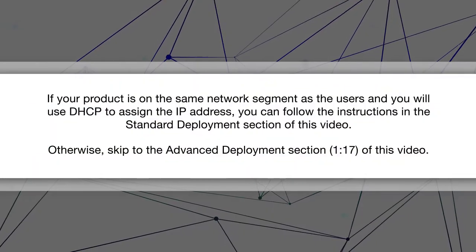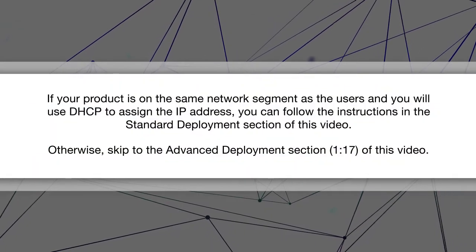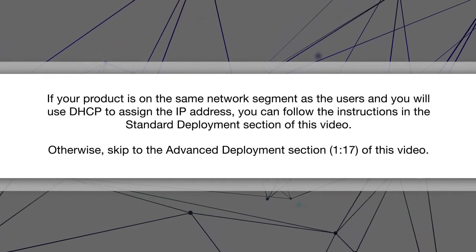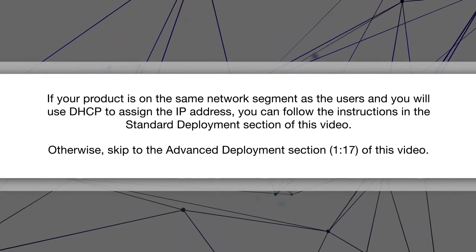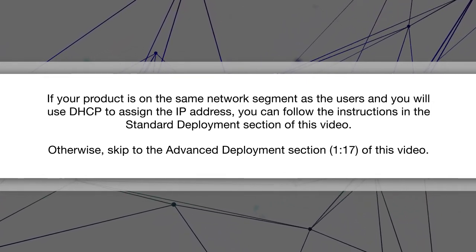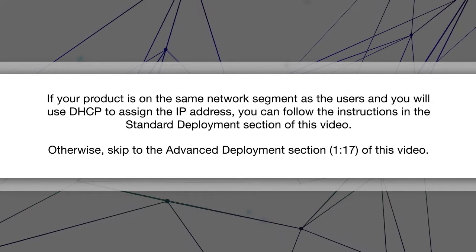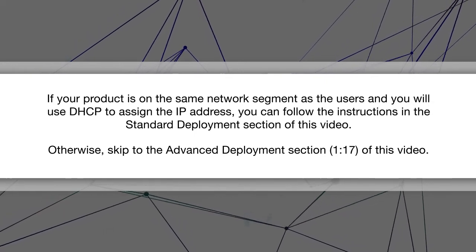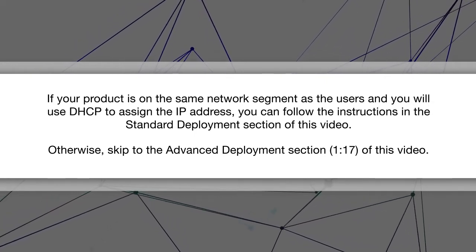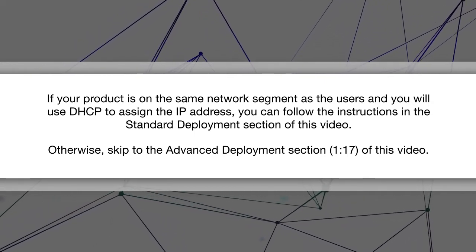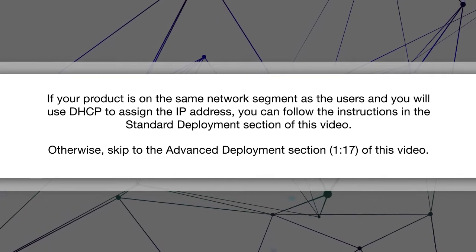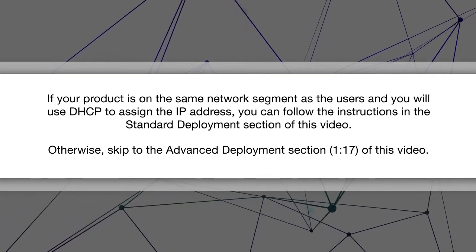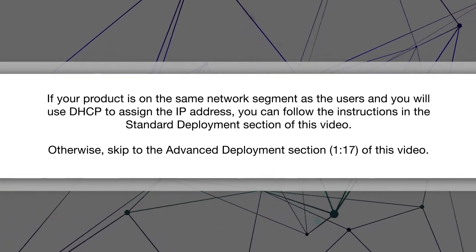If your product is on the same network segment as the users and you will use DHCP to assign the IP address, you can follow the instructions in the Standard Deployment section of this video. Otherwise, skip to the Advanced Deployment section of this video.